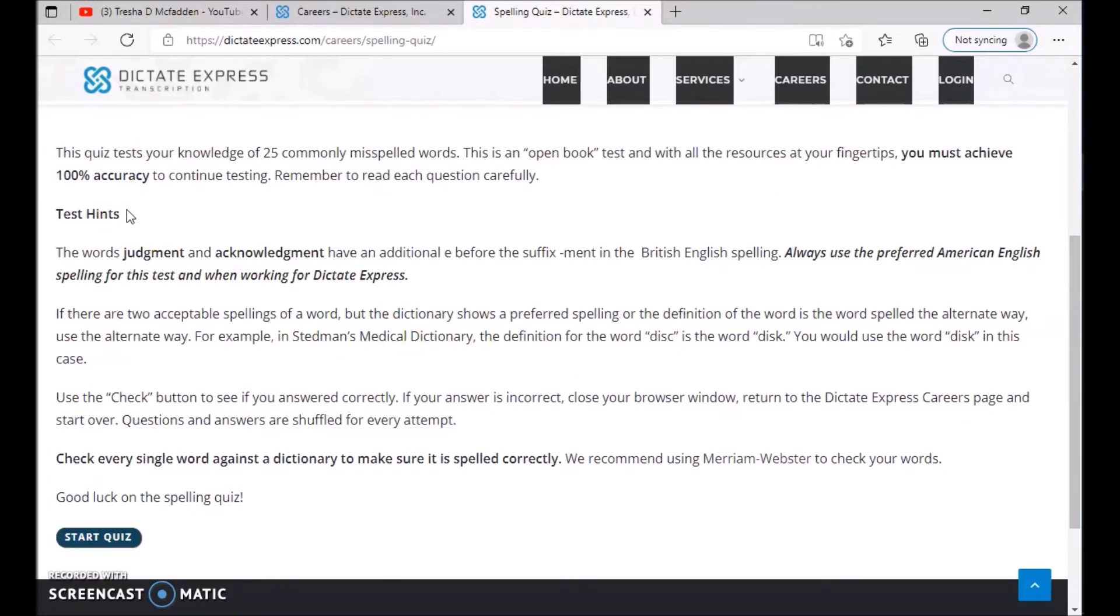Always use the preferred American English spelling for this test and when working for Dictate Express. If there are two acceptable spellings of words but the dictionary shows a preferred spelling, or the definition of a word is the spelling word alternate, use the alternate. For example...